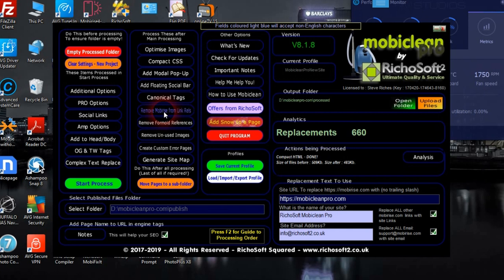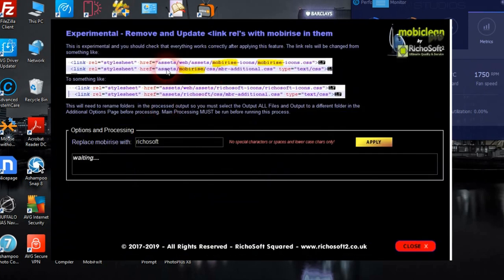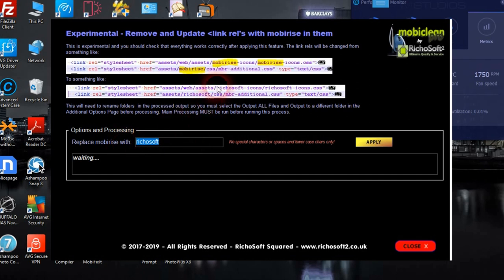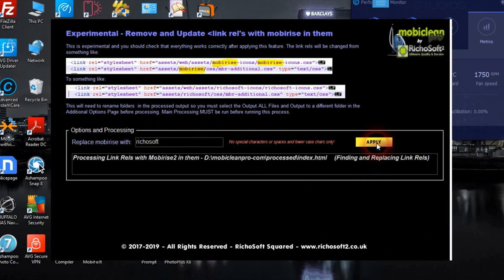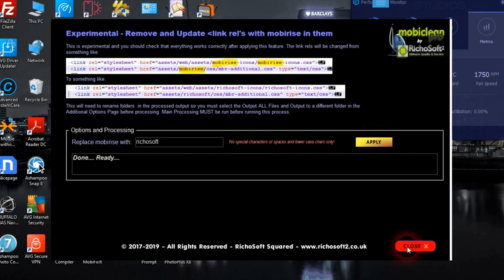Now we can remove MobileRise from the link rails. In the links on the page you'll get web assets, MobileRise icons, and MobileRise CSS etc. This will change that to whatever you put here — instead of MobileRise it will have your site name — removing MobileRise from there as well. We click apply and that's done.